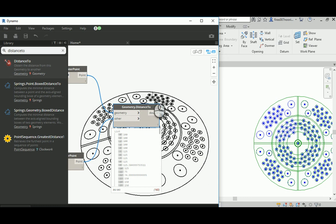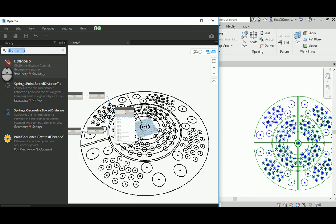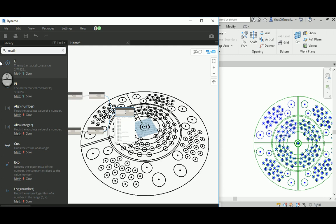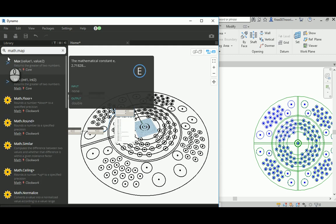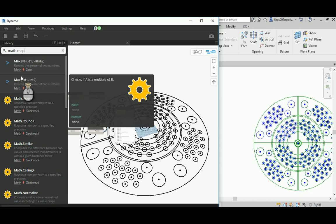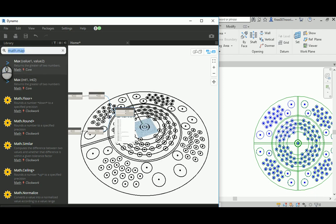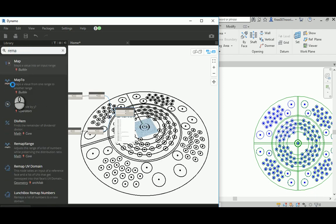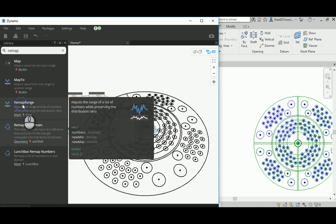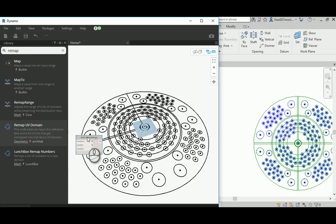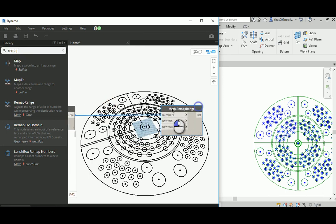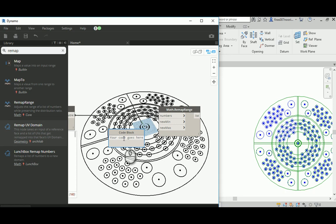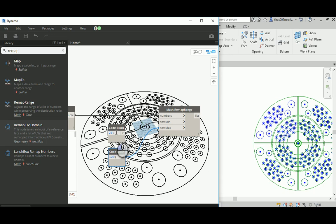Now the rest is very similar. It's Math.RemapRange. This one will take the values you get here, and I will assume that the minimum height is something like 20 meters and the maximum is 120. And now we are going to scale everything from 20 to 120, so the minimum will be 20 and the maximum will be 120.